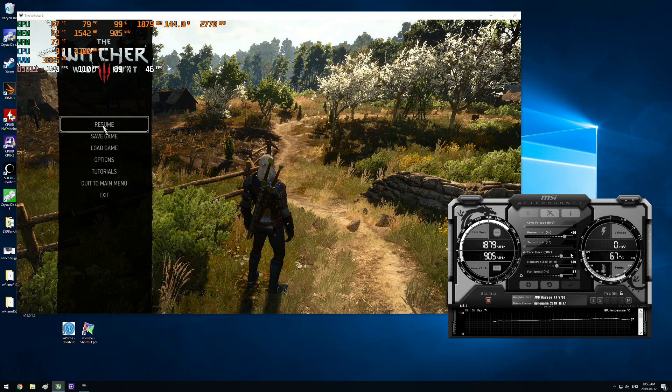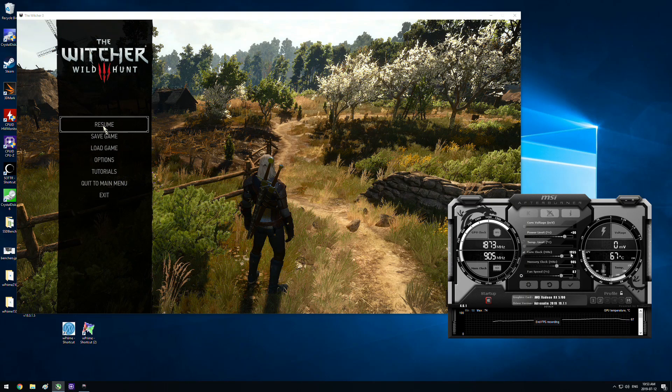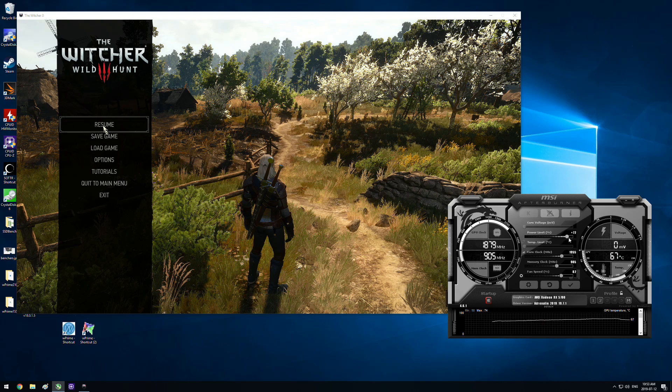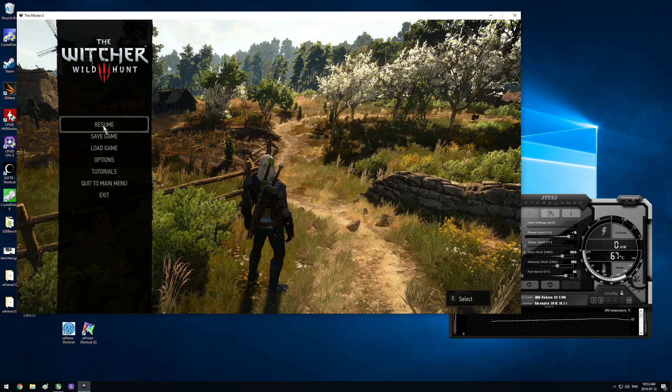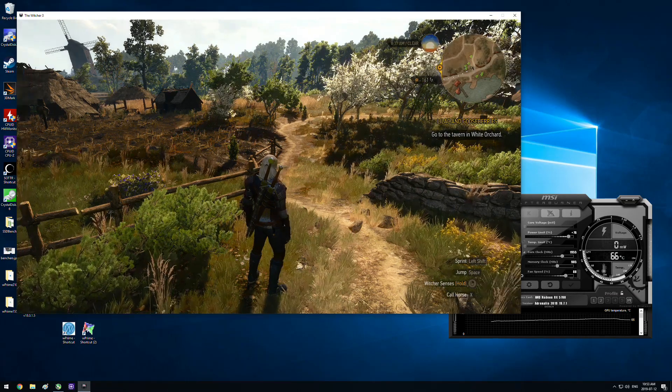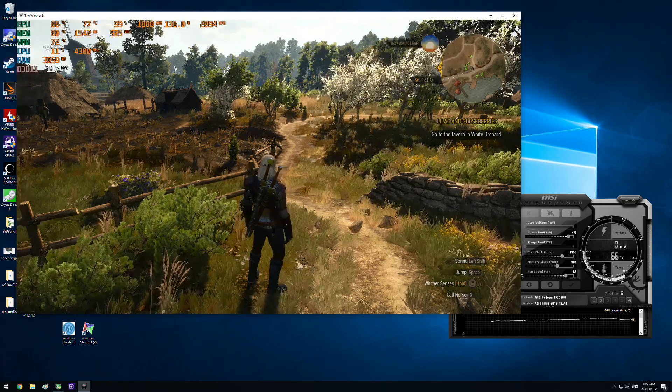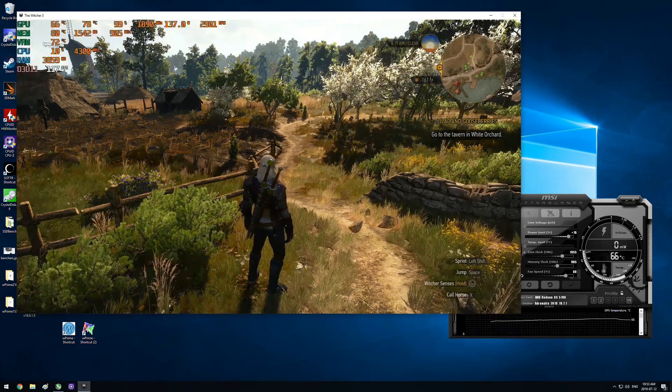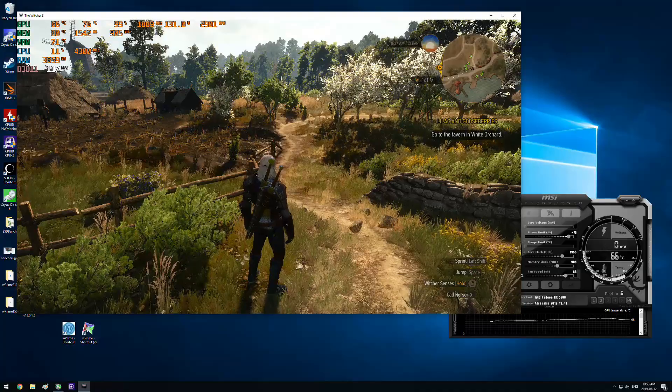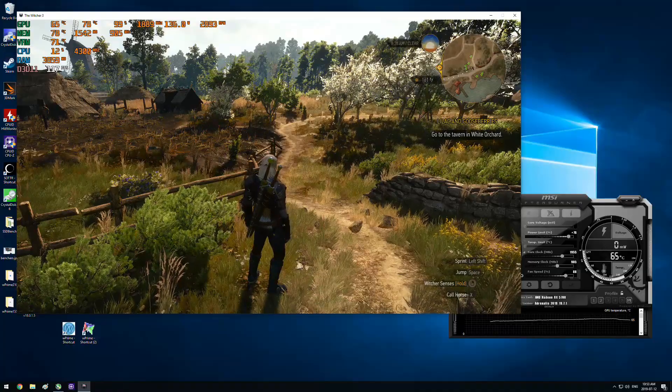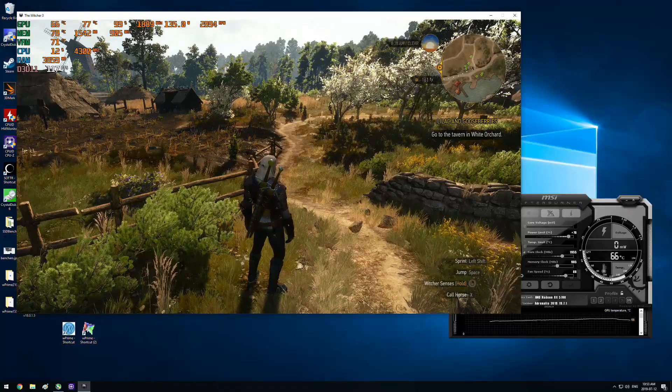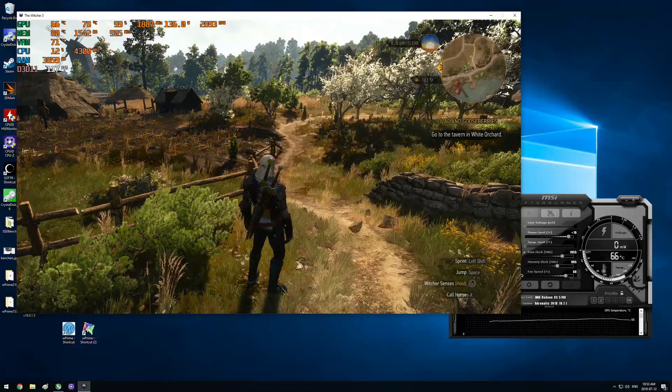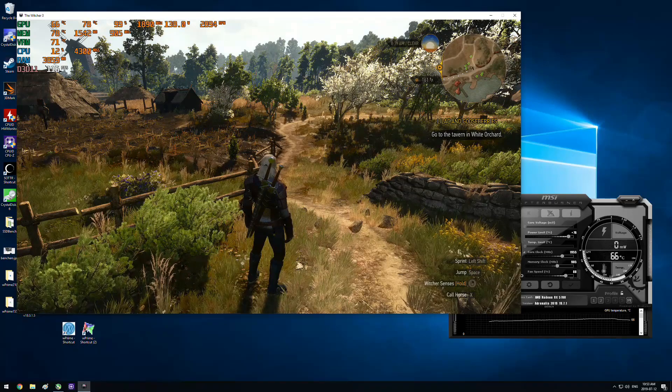But I don't have access in MSI Afterburner to increase the voltage, and I wasn't having much success. Like maybe we could go over there and we could increase this to I don't know 1955 and increase the power limit a little bit more and increase the fan a little bit more.